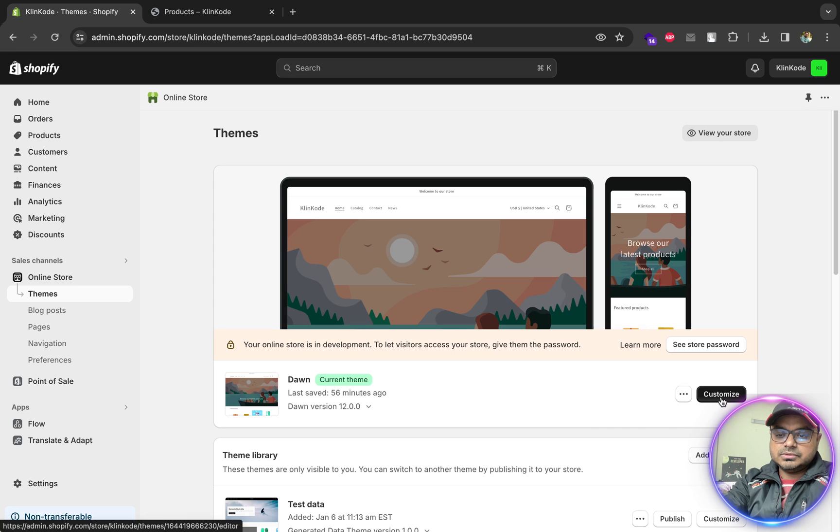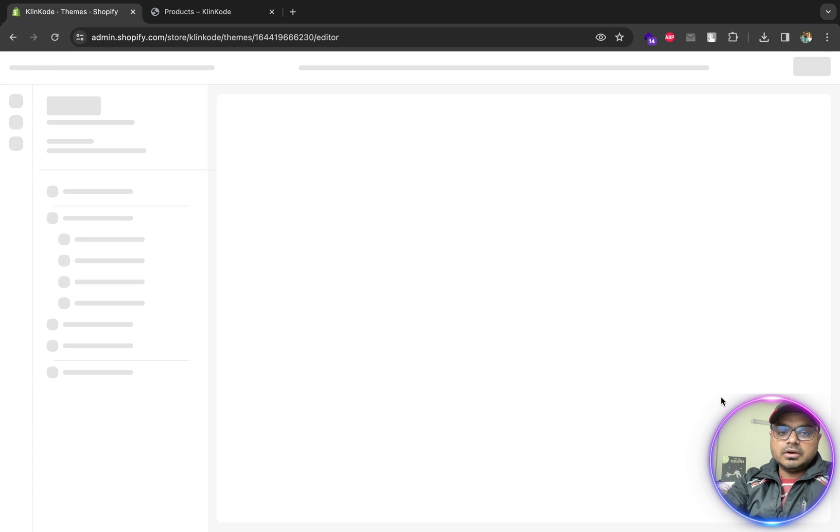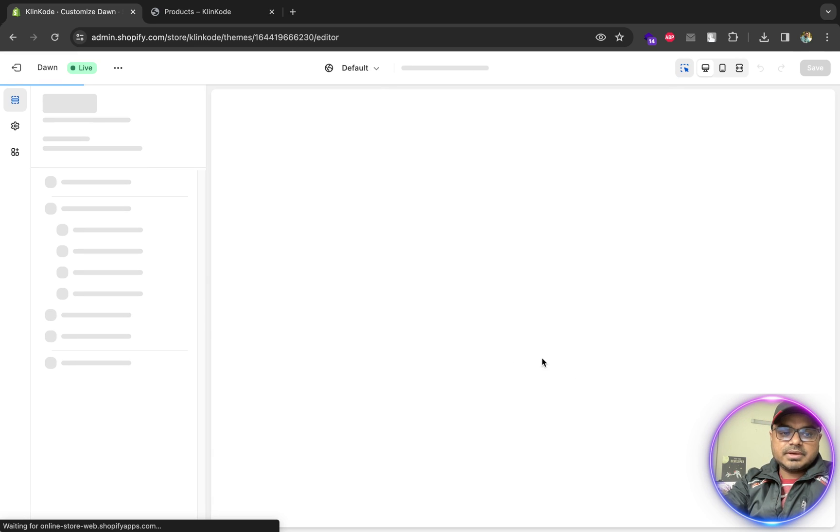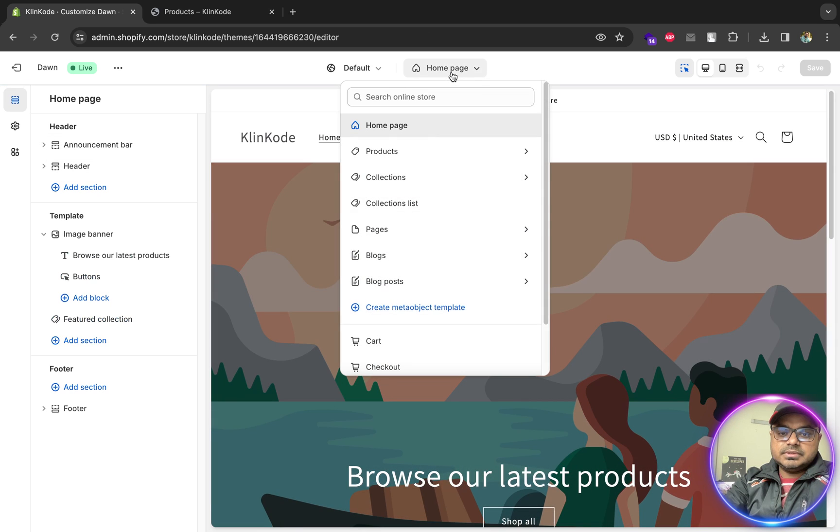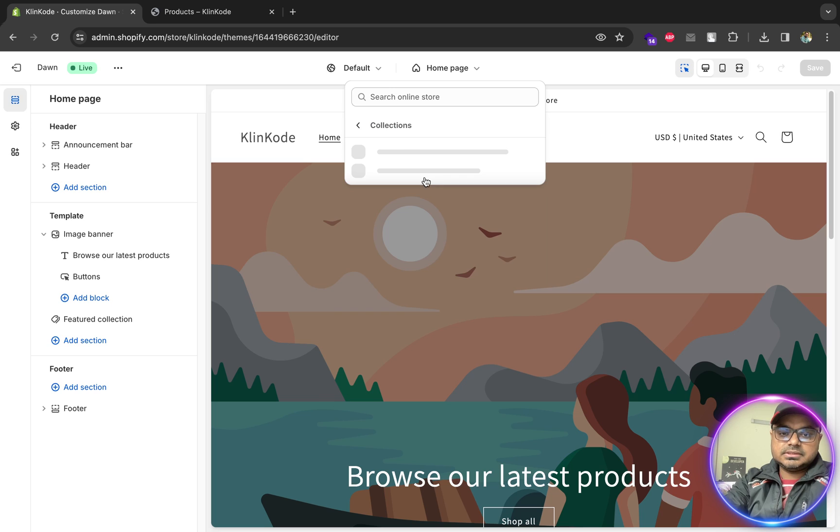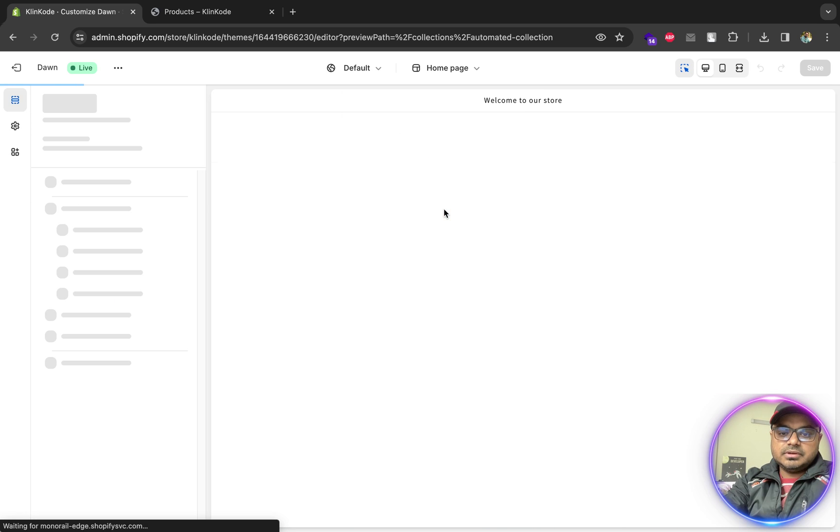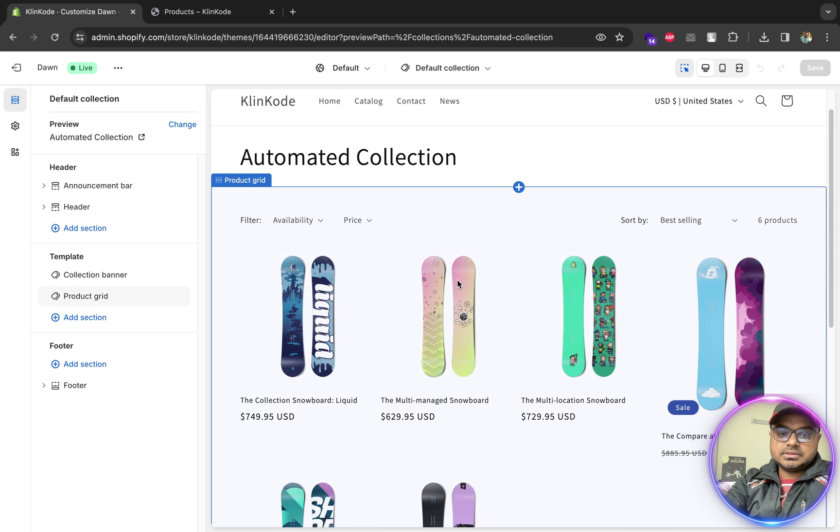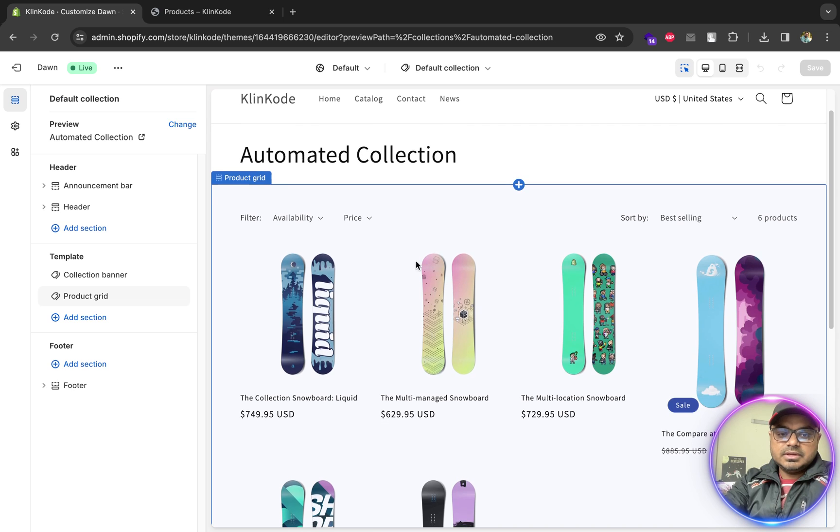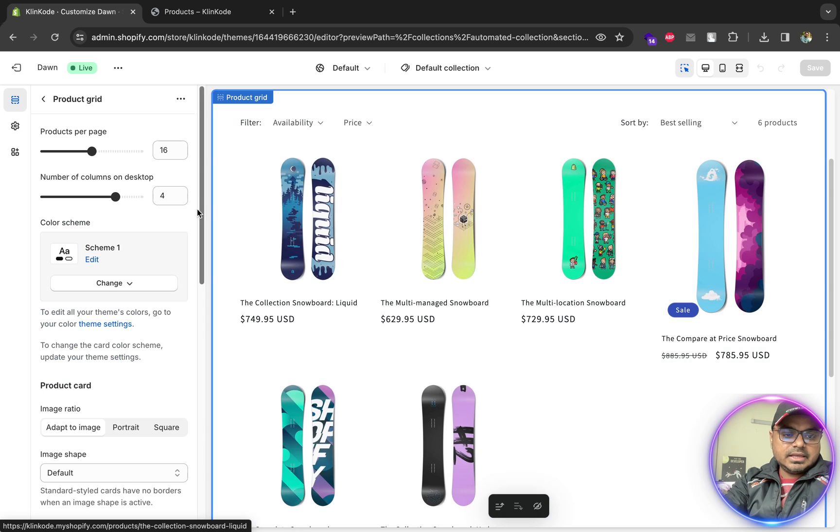Then from this dropdown, select Collections, then Default Collection, maybe, or whatever collection you have. Then you see the Product Grid. Just click on it.